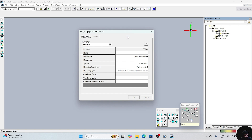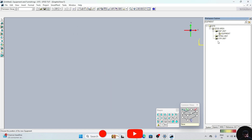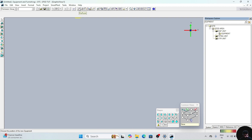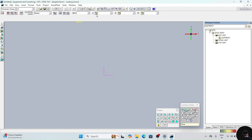Now one dialog box will appear. In this, give the name of the equipment we are creating. I will give D1-0. Click on ok. Now click on the pinpoint option. This is the pinpoint option. Enter value 0 for each coordinate — 0, 0, 0. By giving this value, you are taking your equipment to the 0, 0, 0 position. And click on screen.